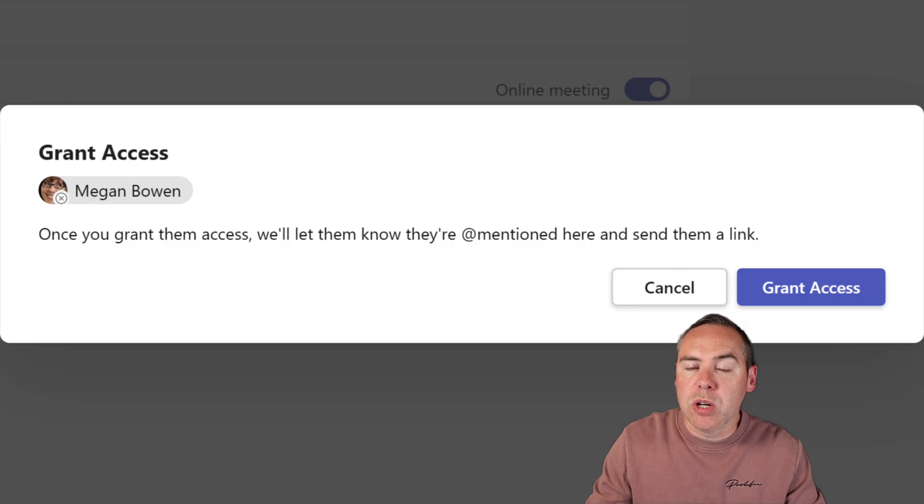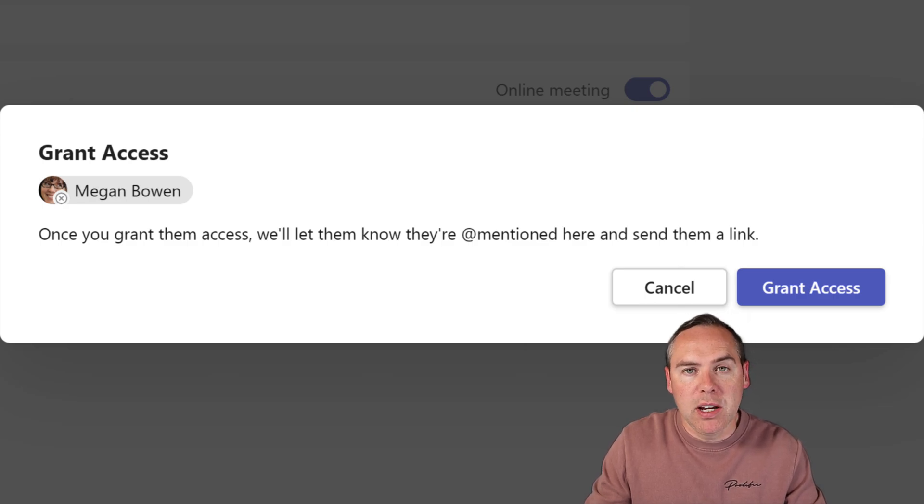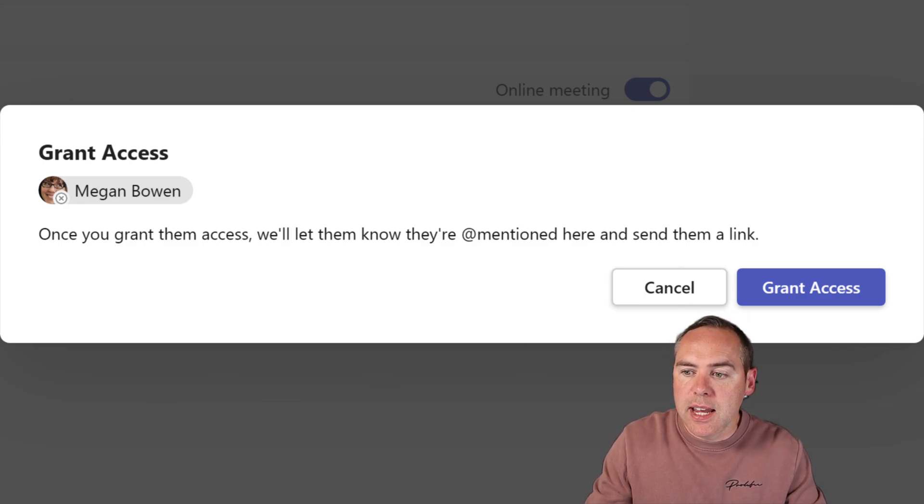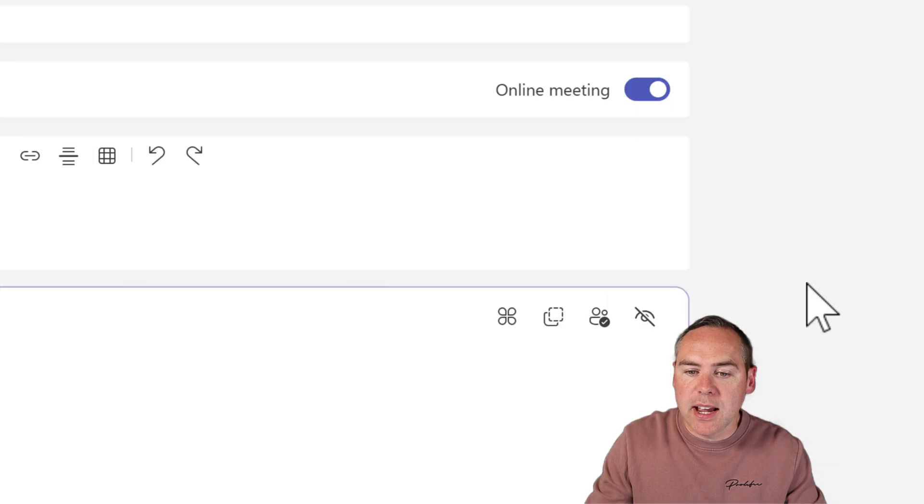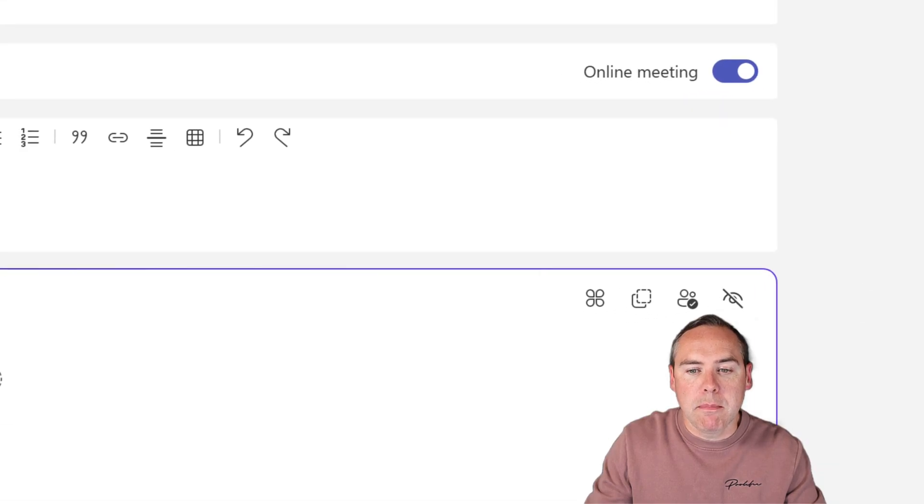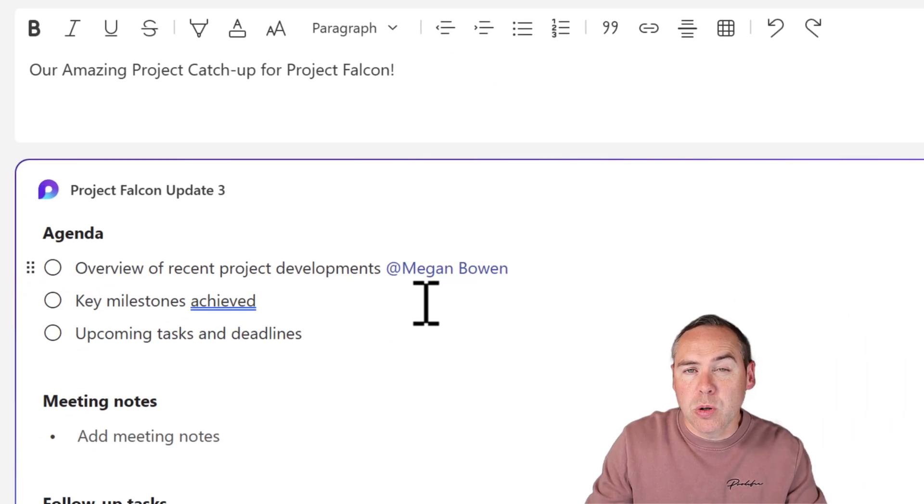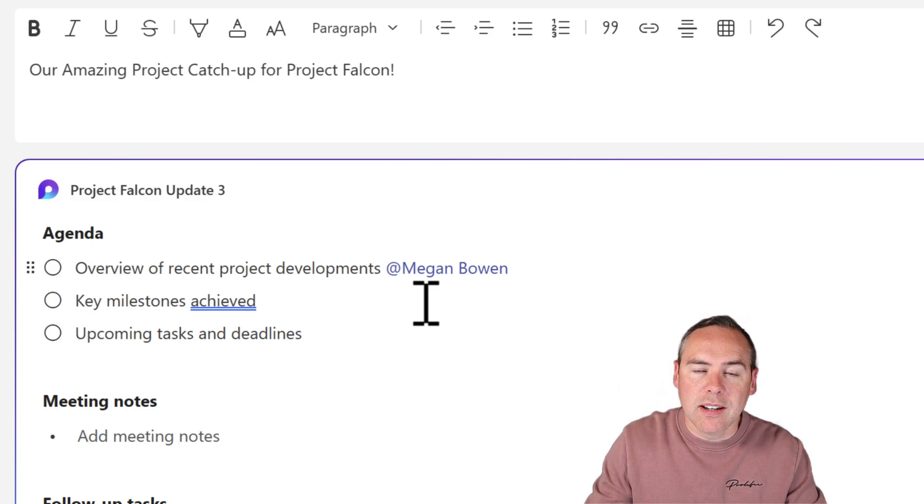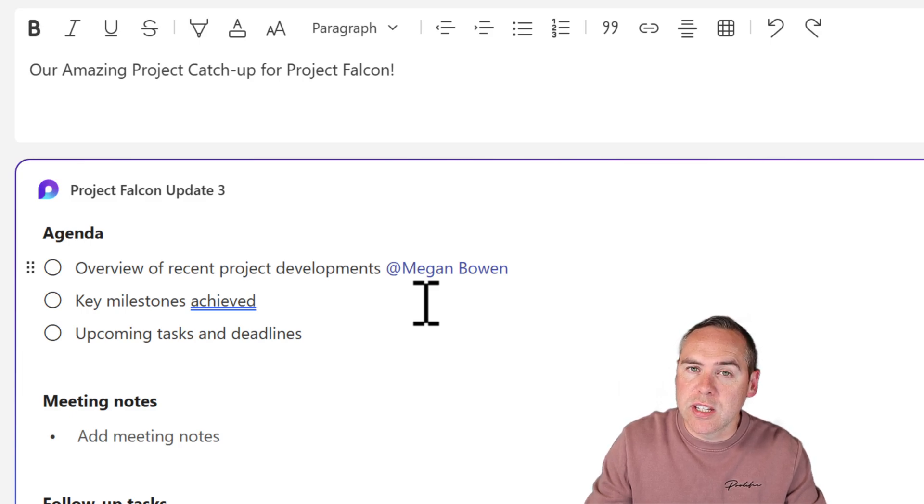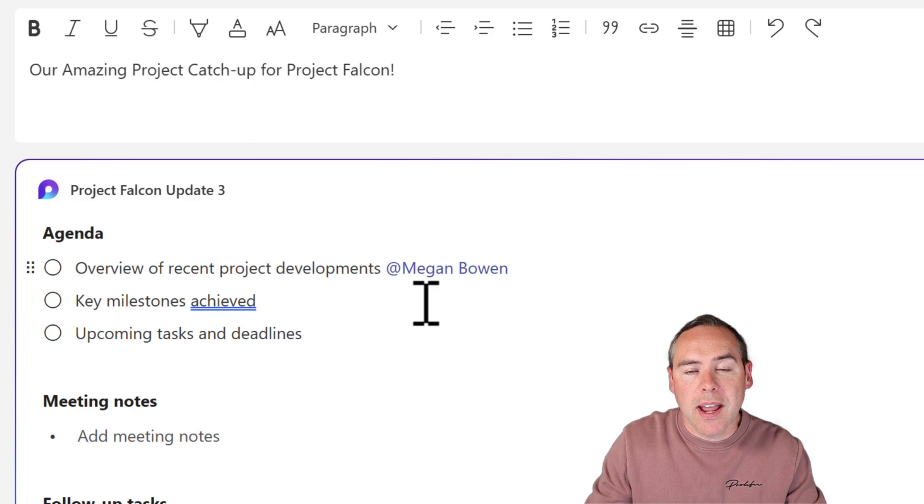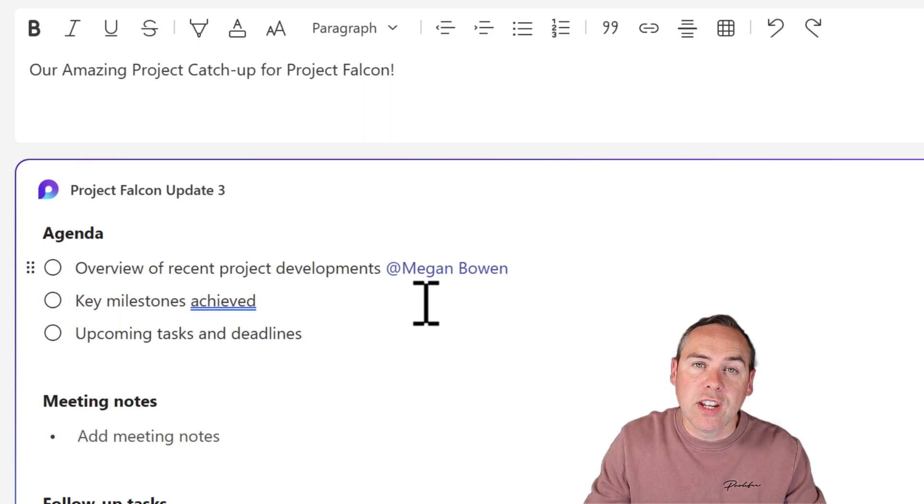It will do that for you automatically when you click on that plus button. I can click 'Grant access' and grant Megan access to this Loop component. She'll also be notified by email of the component and the details and can make changes before the meeting. Let's go ahead and add further assignments for the other two.